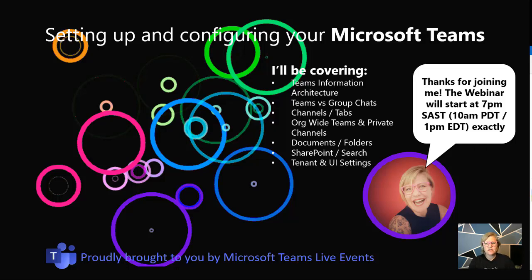A couple of days ago I shared a short video clip bragging about my lobby for my team's live event, and I promised that I would show how I actually did that. It's definitely much easier than you most probably would have thought, so let's get cracking and let me show you.